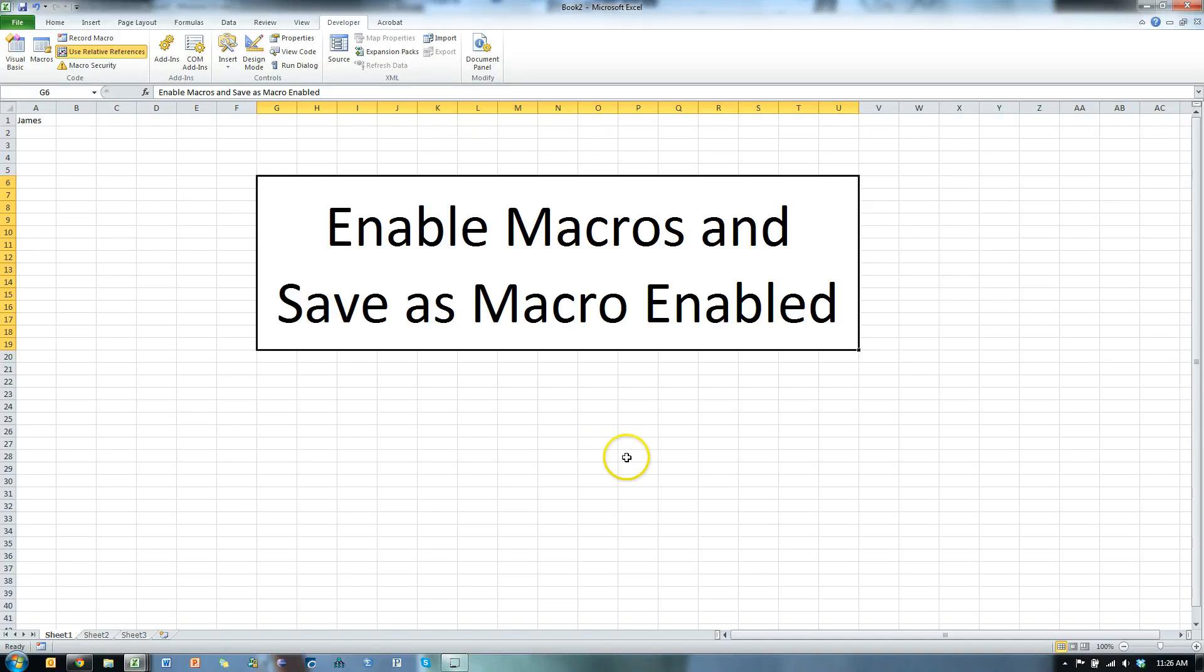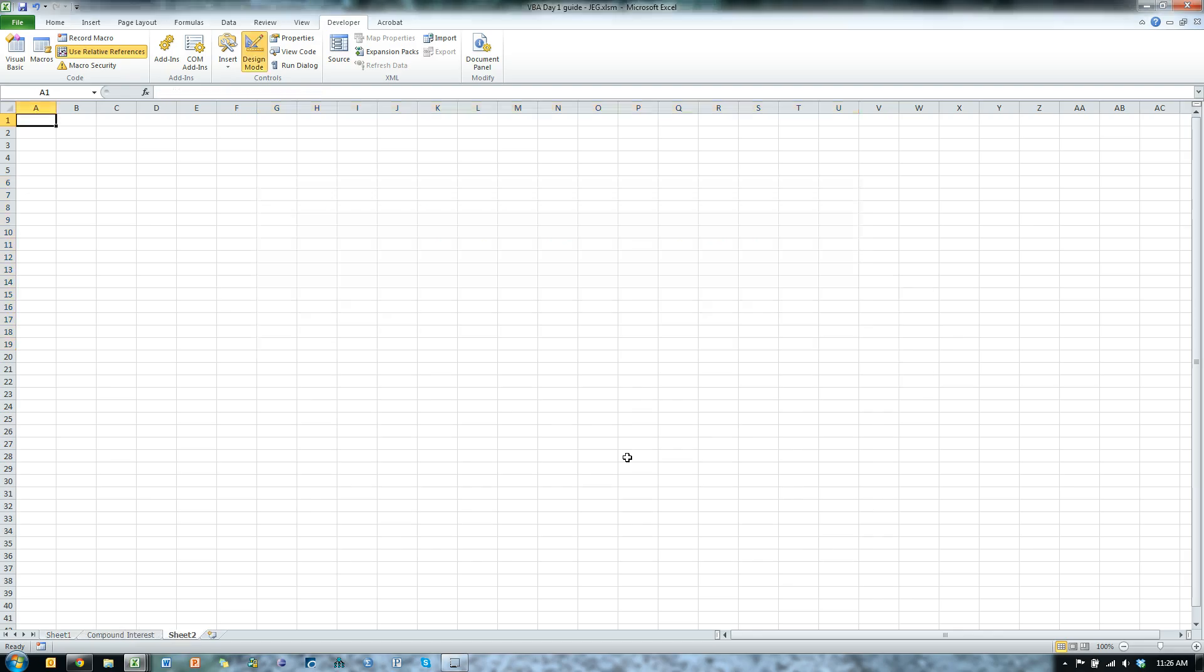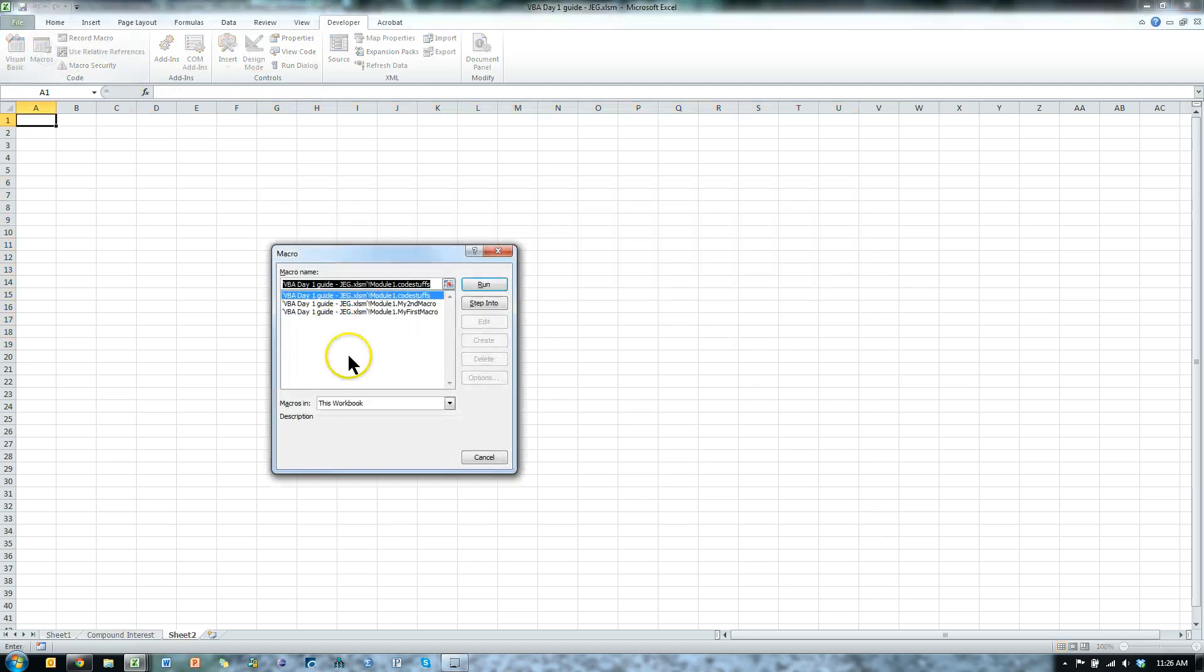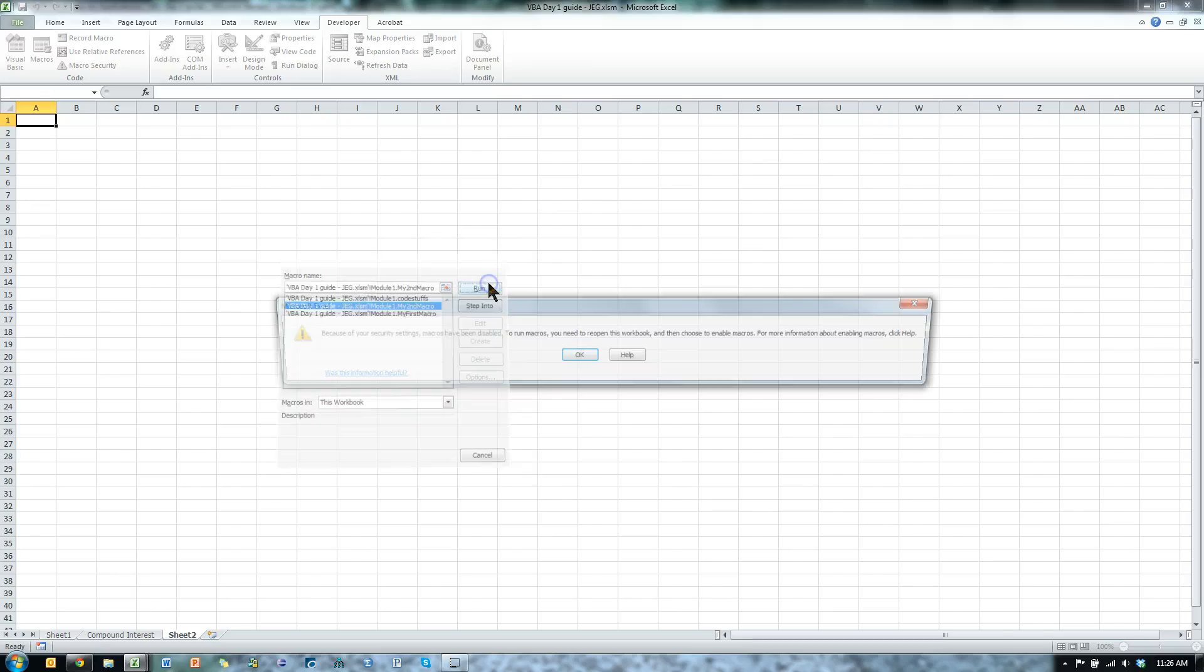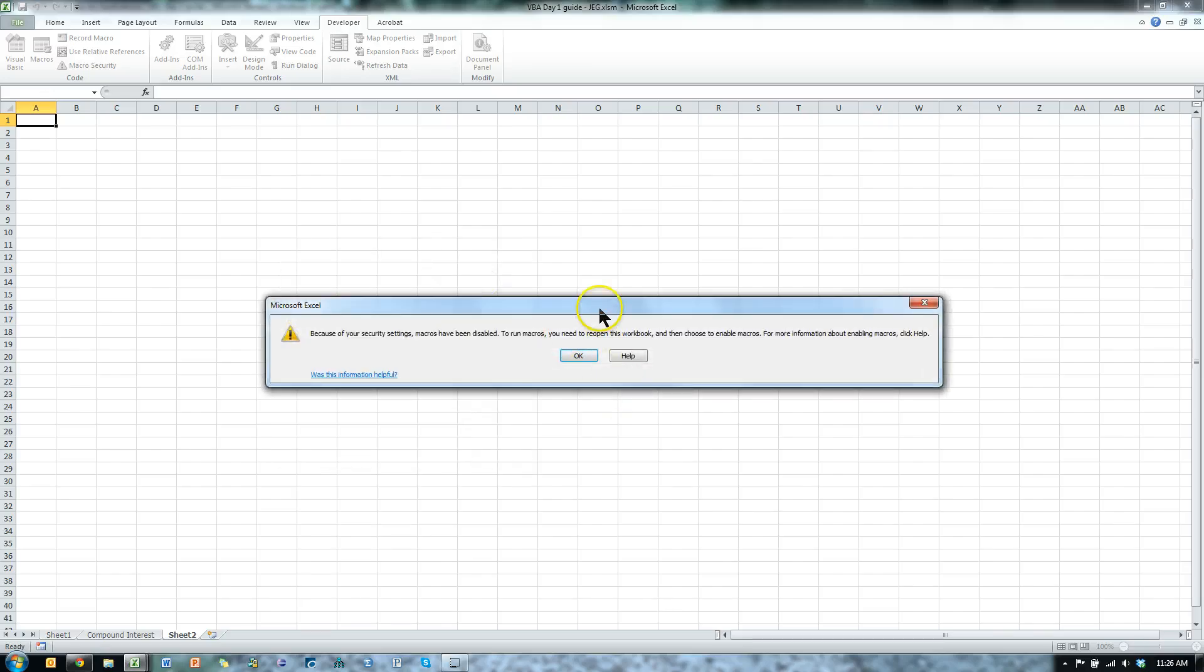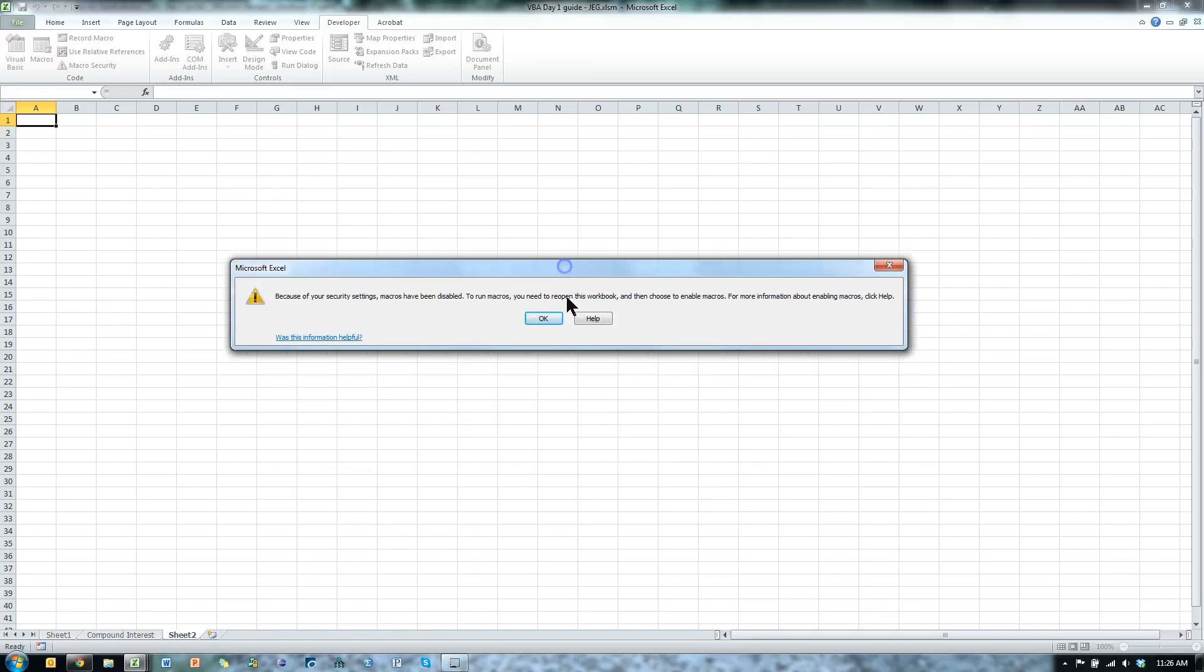So, let's say you open up a workbook that has macros in it, and you try to run a macro. Macros, and I'll run that one, run, and you get this error.